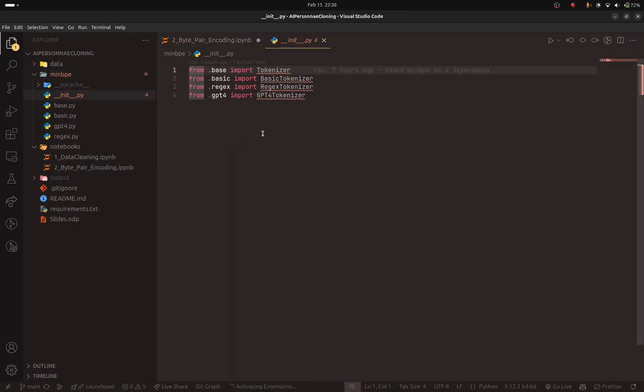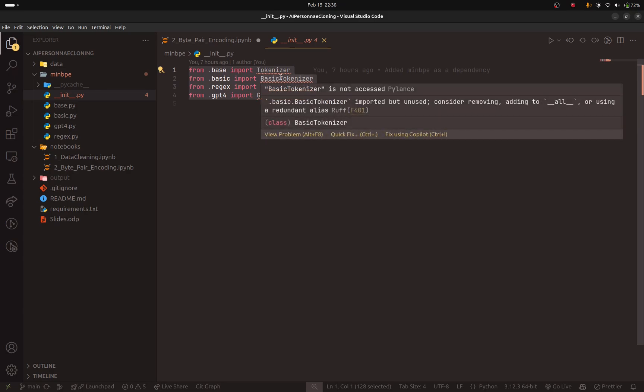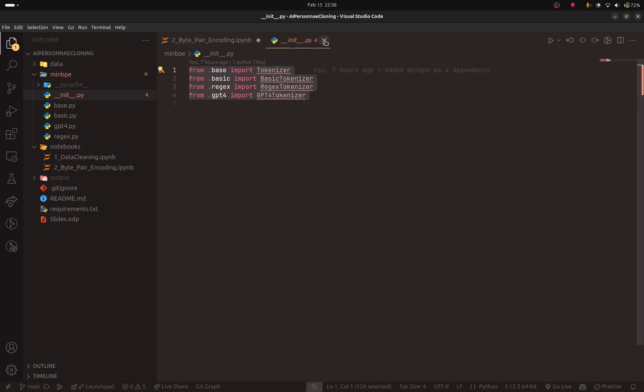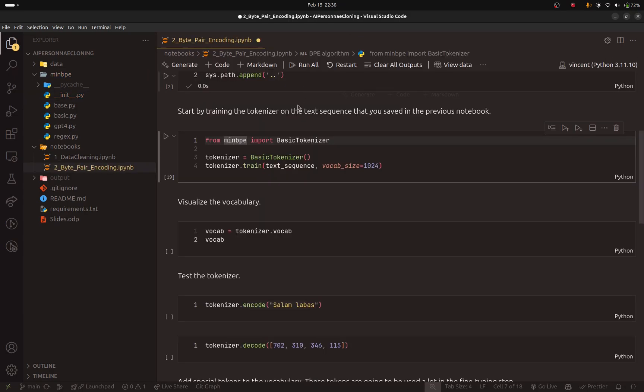So here we are importing the basic tokenizer from minbpe. There are many more tokenizers that you can use. But for me, the basic tokenizer is enough. So let's just use it.